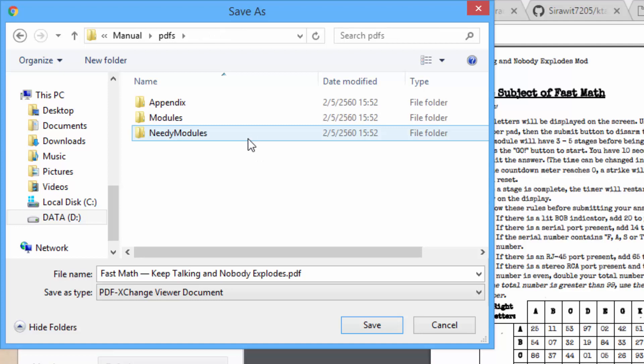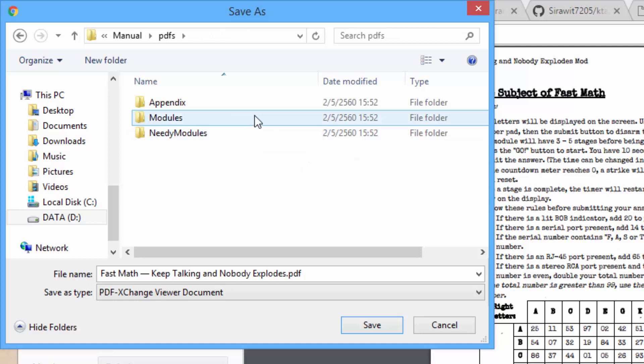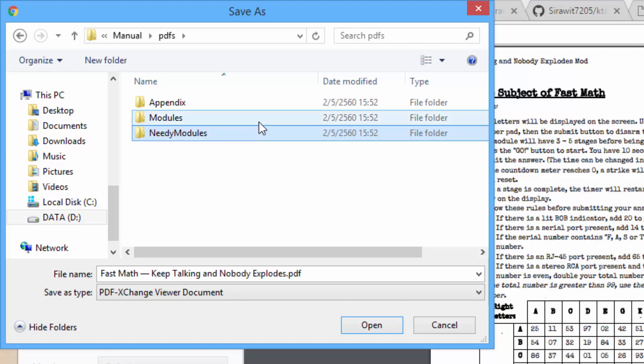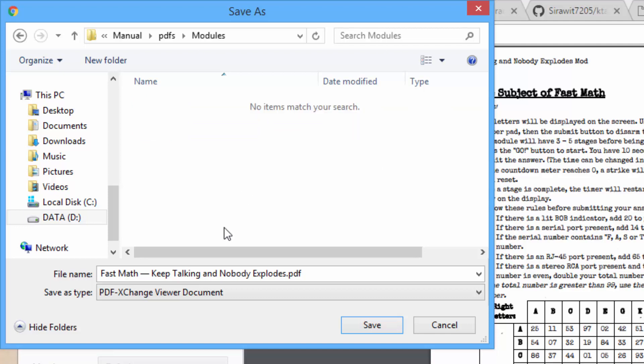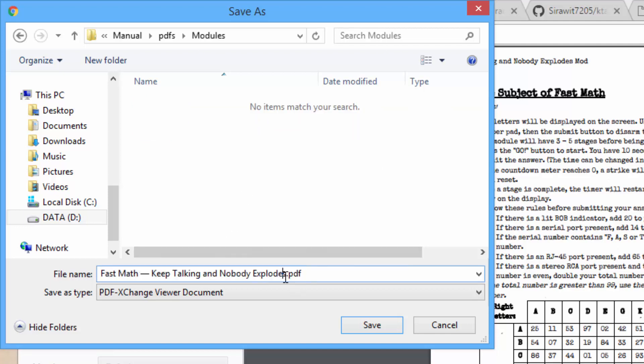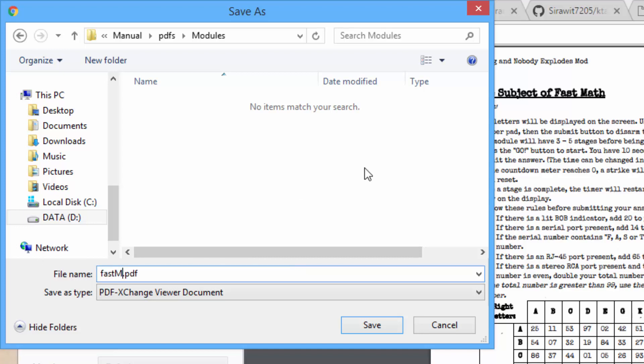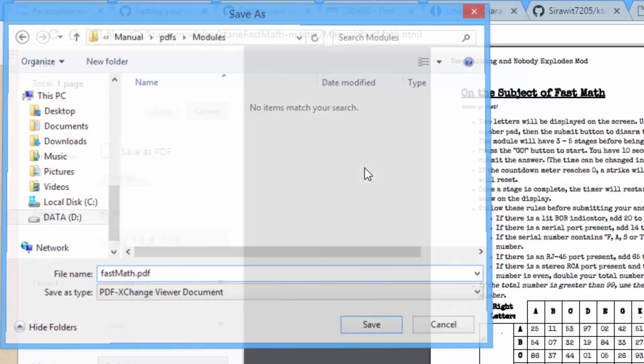When saving the file, go to the manual folder, PDF. Then if your module is a regular module, go into Modules folder. If it's a needy module, go into the Needy Modules folder. In this case it is a regular module so we go into the Modules folder. And save the file. I will set the name to fastmath.pdf. Save.